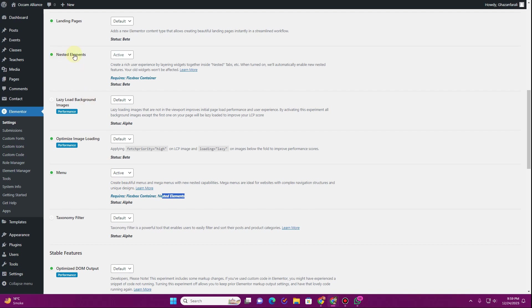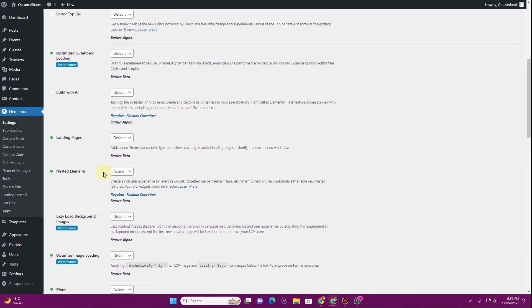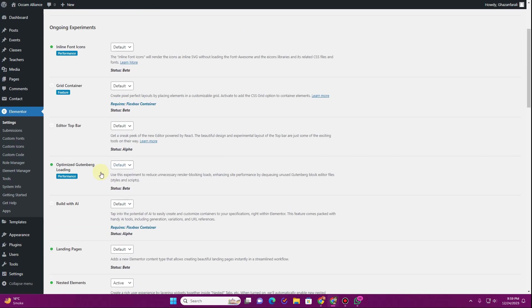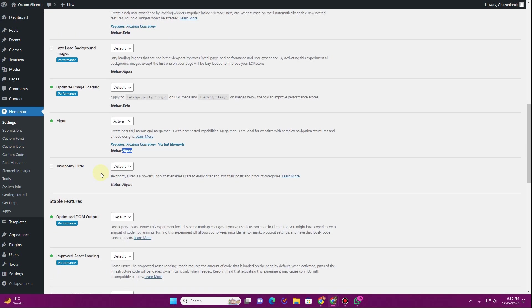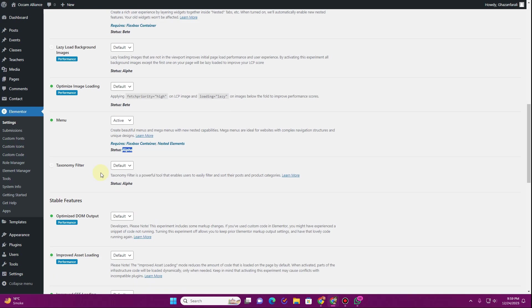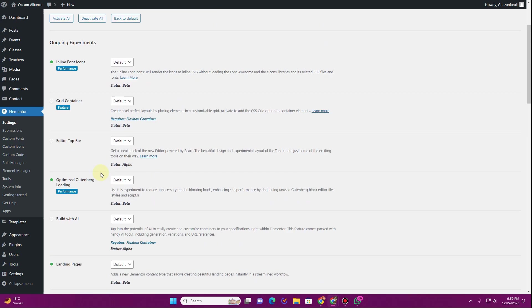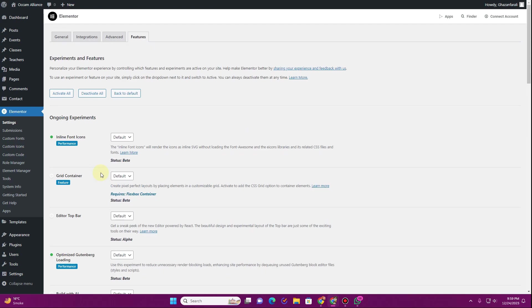Here you can see nested elements are already active. This feature is actually in beta, and the mega menu feature is in alpha right now, so there might be some glitches — you need to be aware of that. The flexbox containers are already working completely fine, so we are good on that part.